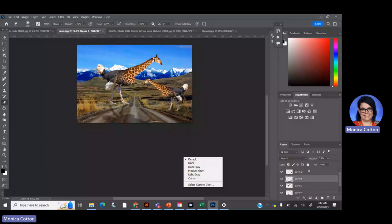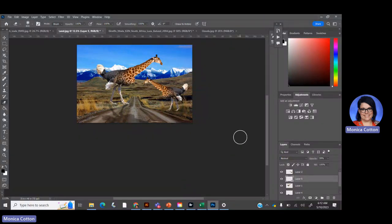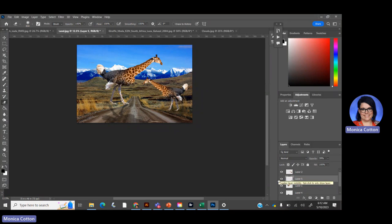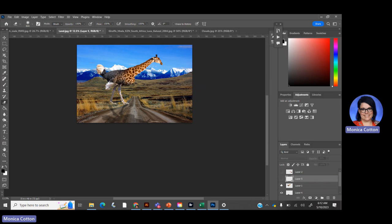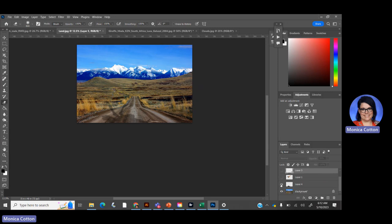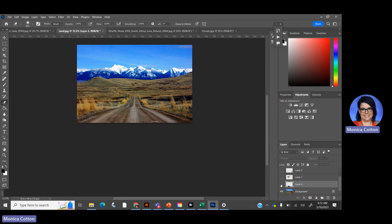This is the really fun part. I've got the two little mama and baby giraffes, ostriches, and the shadows. What we're going to do is turn them off for the time being by clicking on the eyeballs and turning them off.